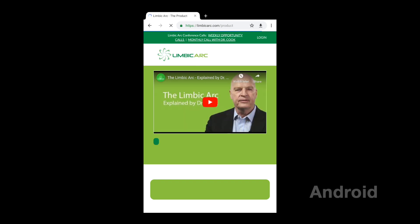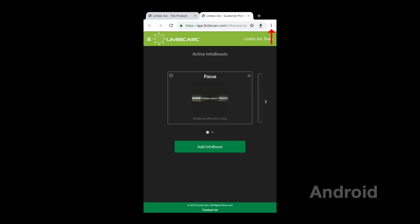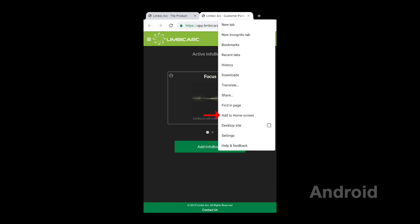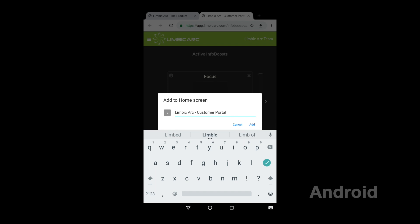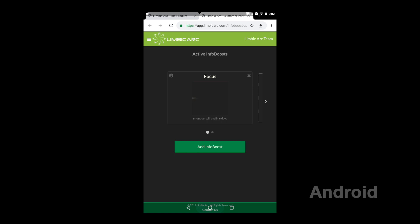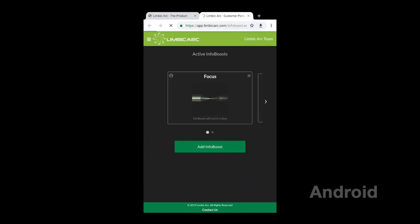With Android, the first thing we're going to do is go to limbicarc.com and then log in. I'm going to hit the three dots located in the upper right-hand side, and then click on Add to Home Screen. Just like the iPhone, I get a chance to rename it, so let's keep it nice and short. When you put the link on your home screen, it will still say Limbic Arc, but it just won't look as pretty — it will look like a link. And when you tap it, it takes you straight to your Limbic Arc web app.